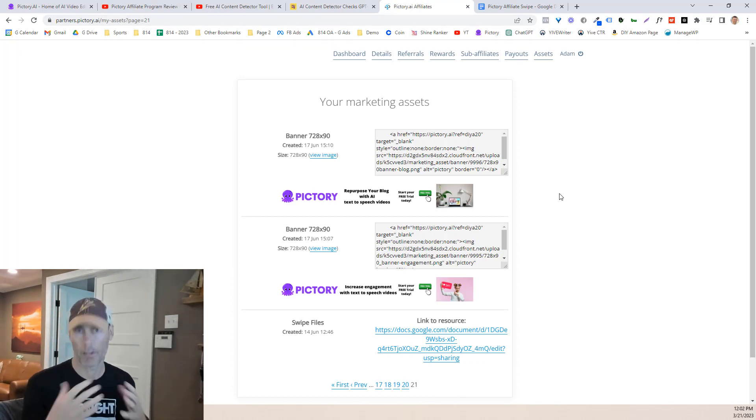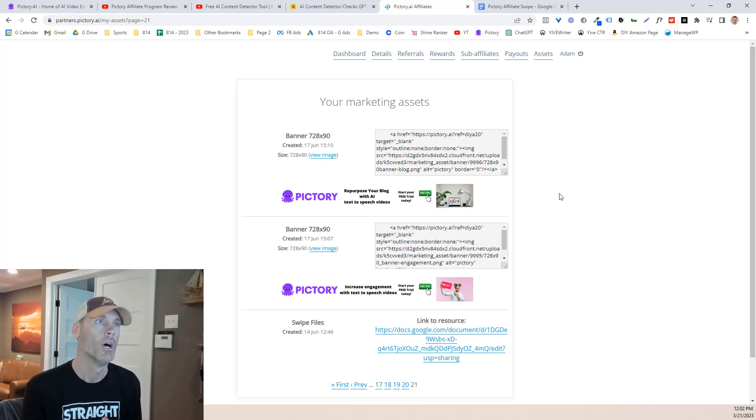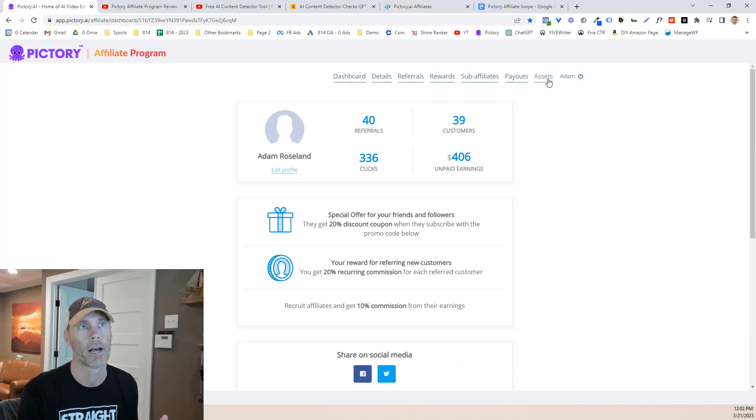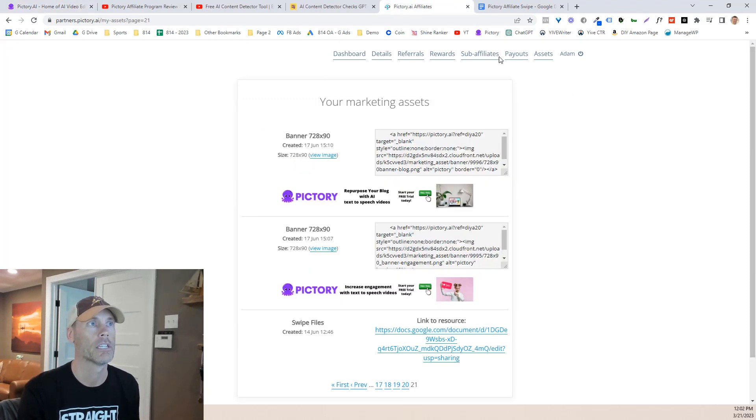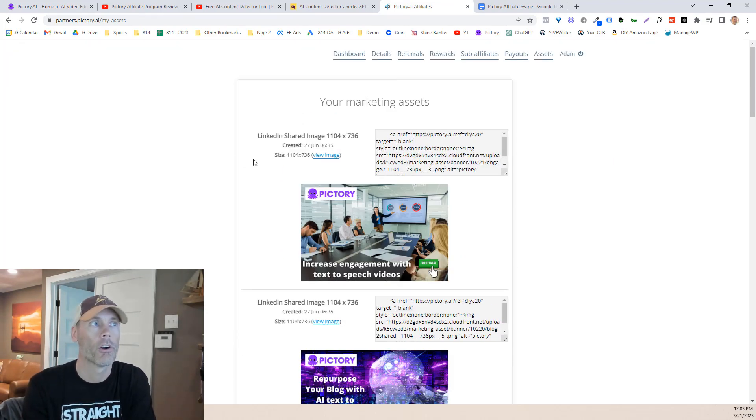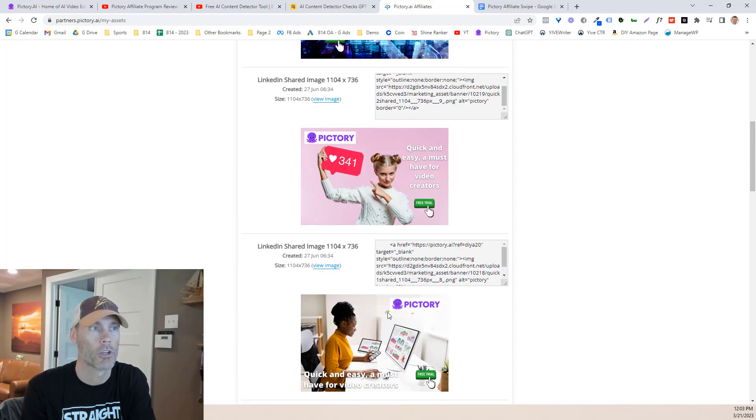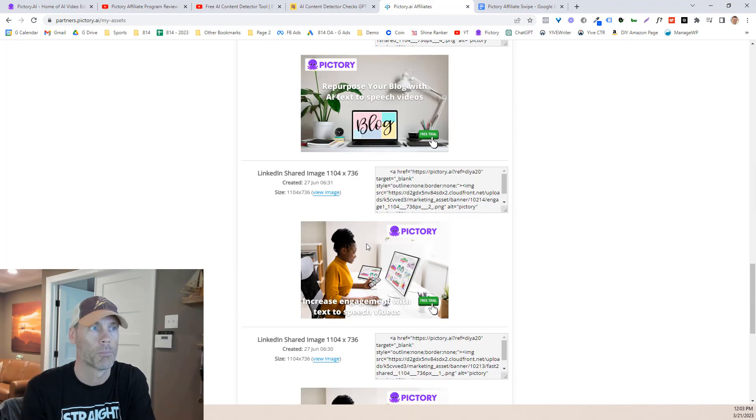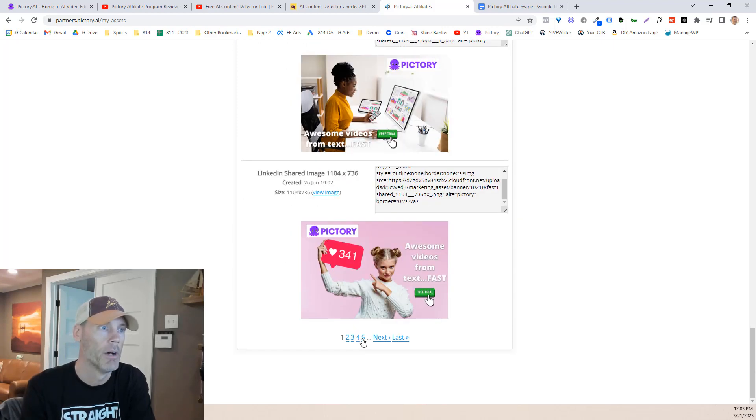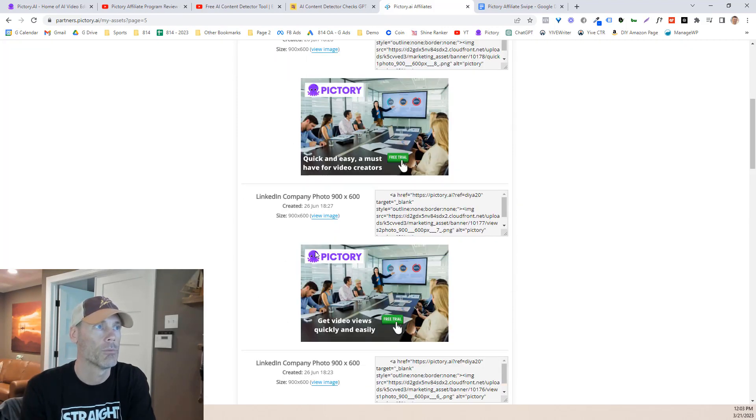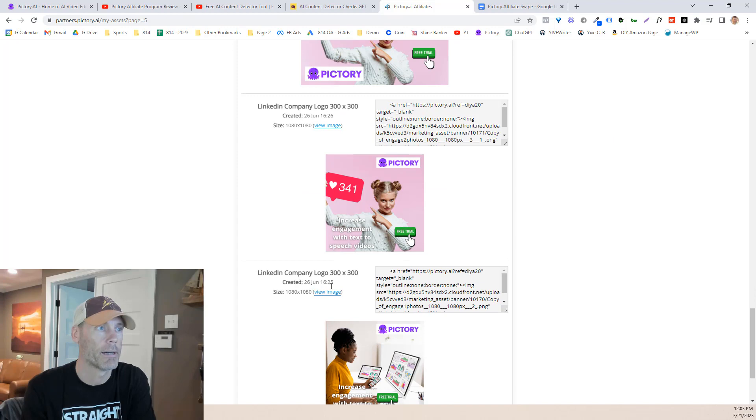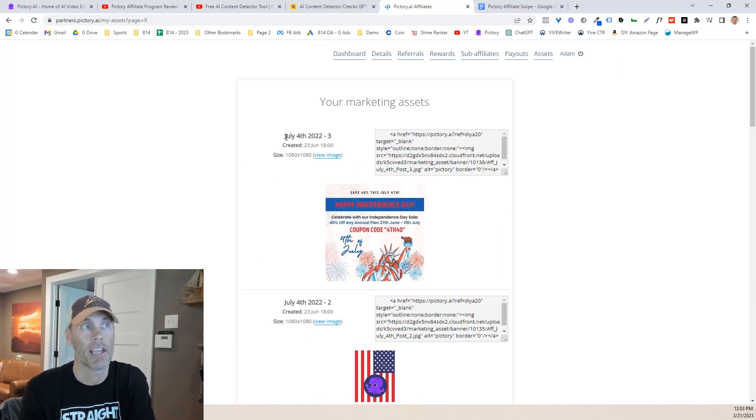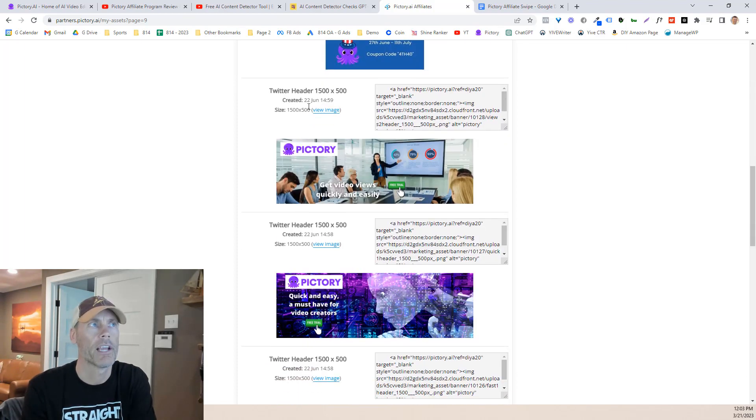So just going back, I want to talk about specifically the affiliate program for Pictory. That's why you're here. That's why I'm making this video. So among the, I showed you the dashboard. But if you go up in here and you'll see assets and what you'll see is a page like this. And we'll go back to the first page. There are tons of different assets, whether it be LinkedIn, and I'm not going to go through every single one of these pages, but you'll see all these different banners that you can choose from.